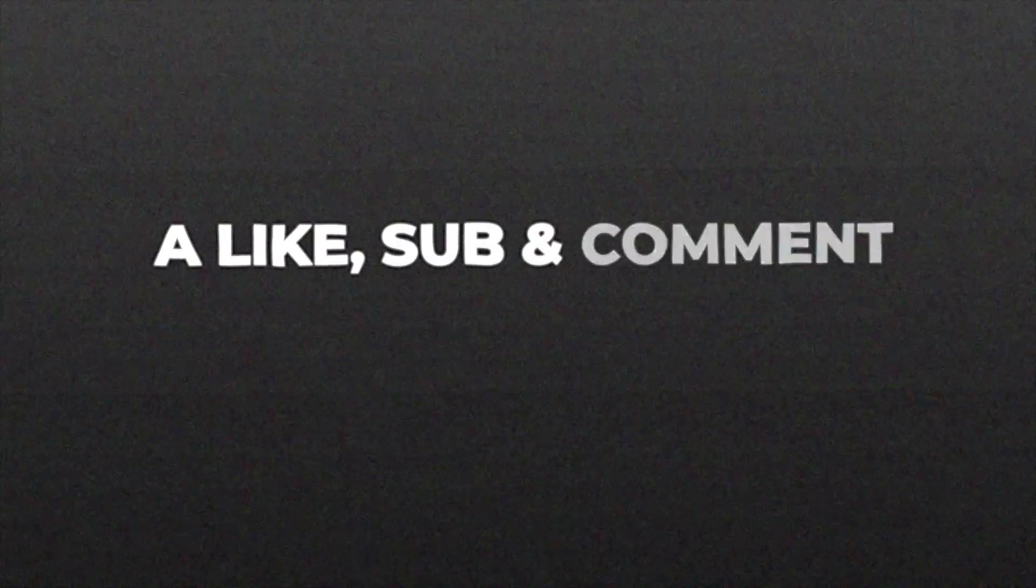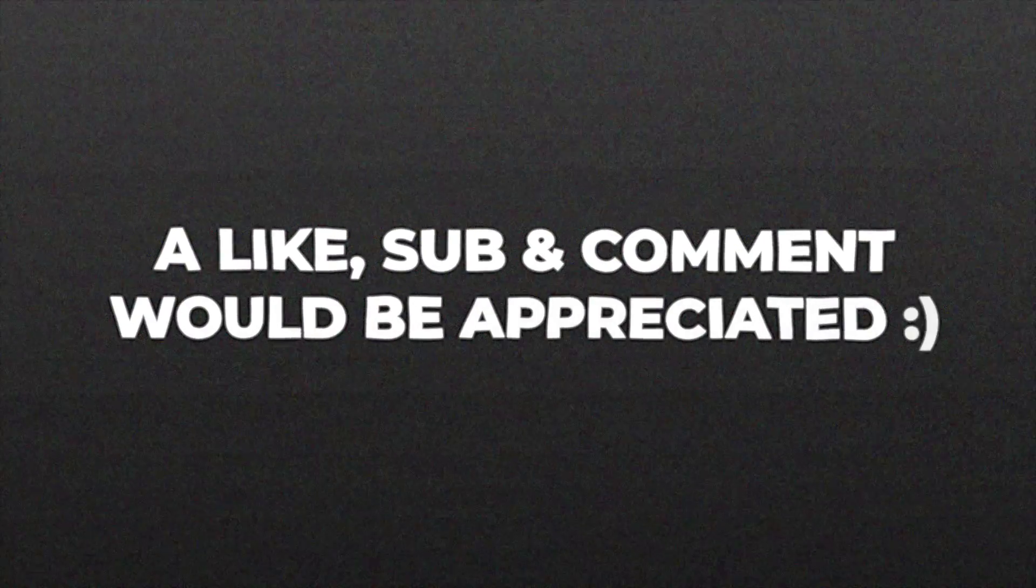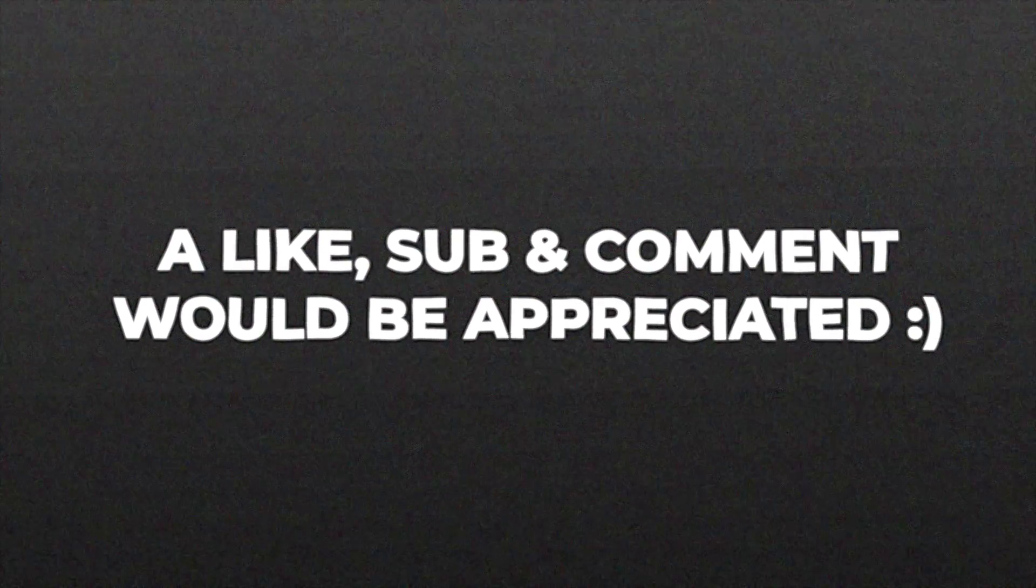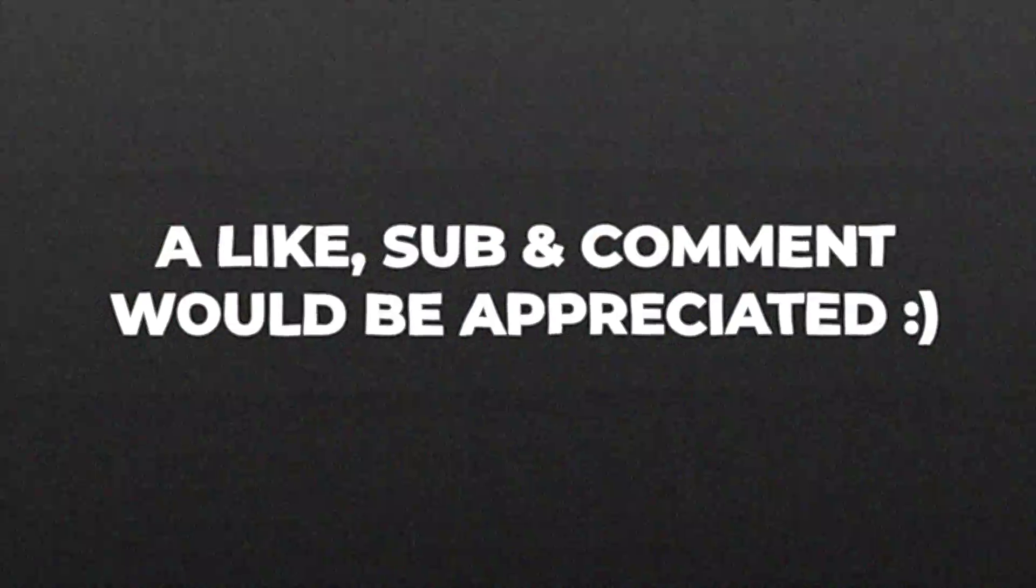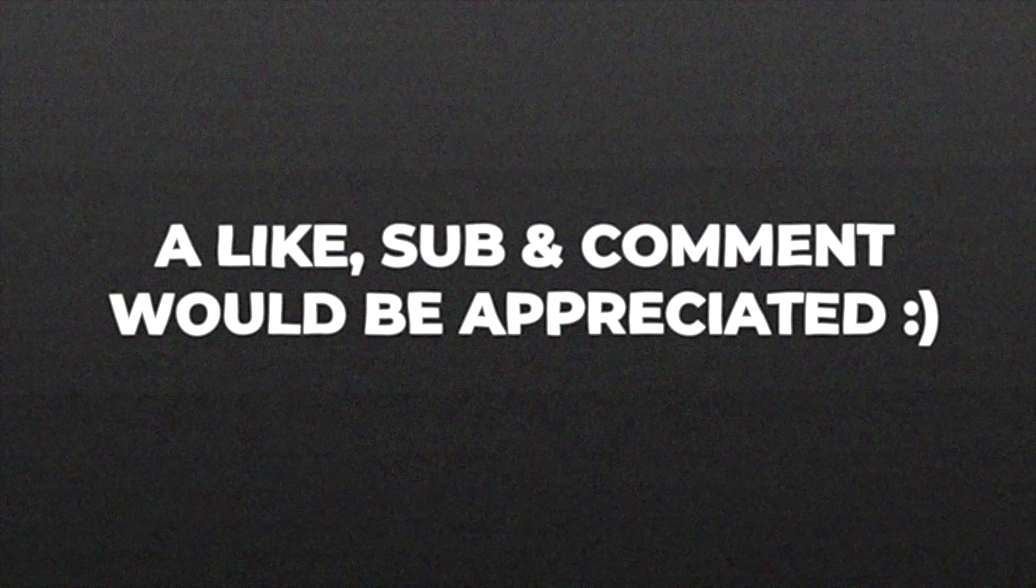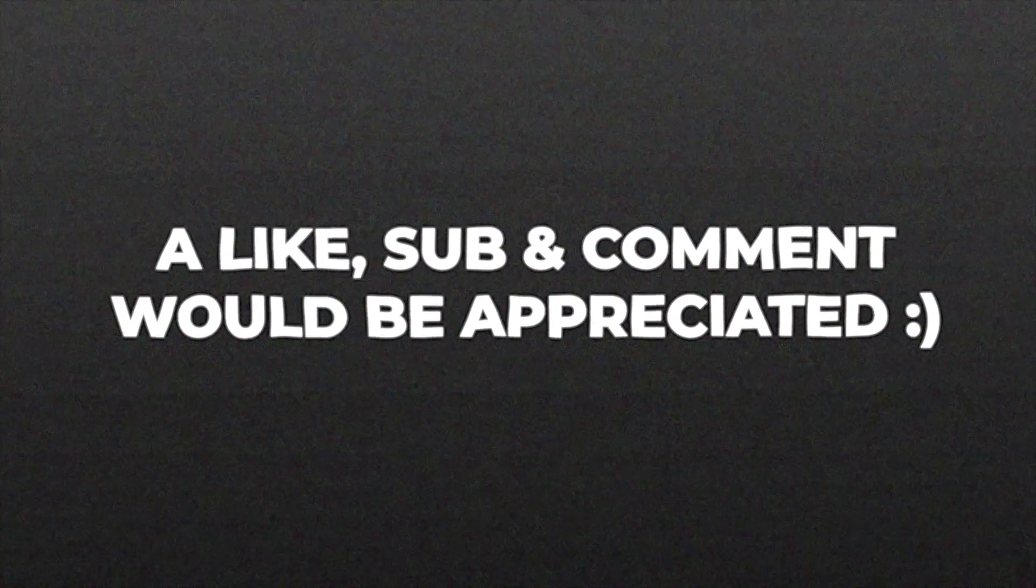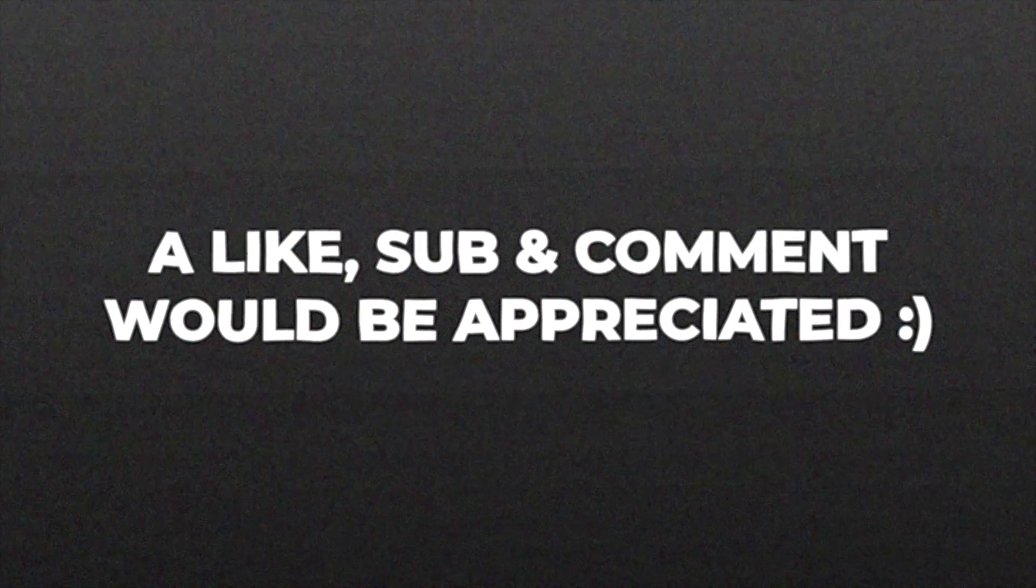Just as a side note a like sub and comment would be greatly appreciated as it helps the algorithm put this video out so that I can continue making content like this for free.